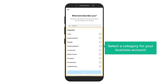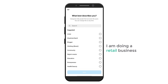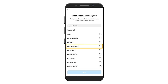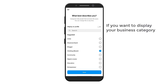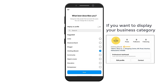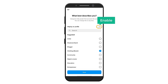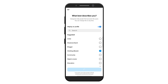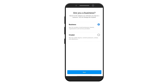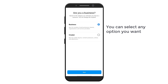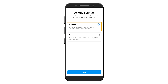You will get this page where you can select a category for your business account. Since I'm doing a retail business, I'm going to select 'Clothing'. If you want to display your business category on your page, you can enable that option. Once you're done, click done. Now you can select whether you're a business or a creator — I'm going to keep it as 'Business', so let's click next.